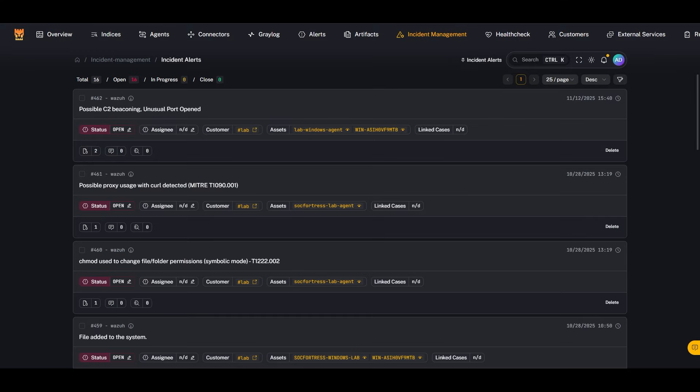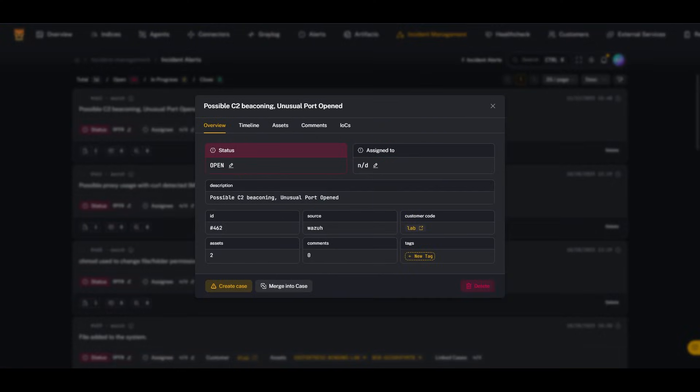Imagine this: you get an alert from your SIEM Stack. It says one of your machines is beaconing to a command and control server. But here's the scary part—you don't know what the alert is, what it's doing, or how long it's been there. So you ask yourself the question: what do I do now? That's exactly what we'll go through today, step by step, from detection to full recovery using the real-world incident response methodology.